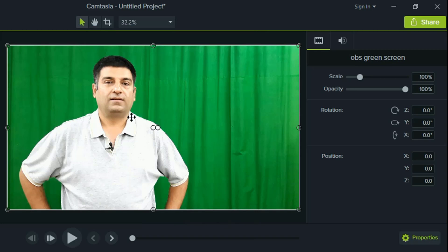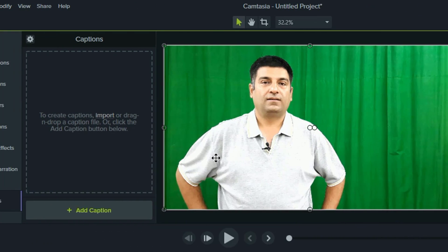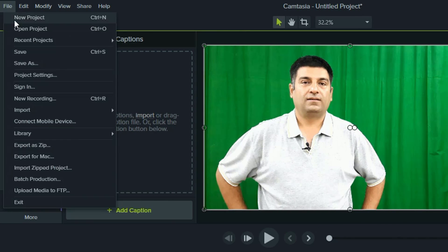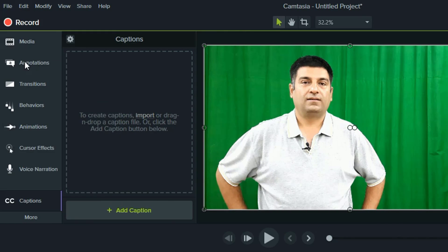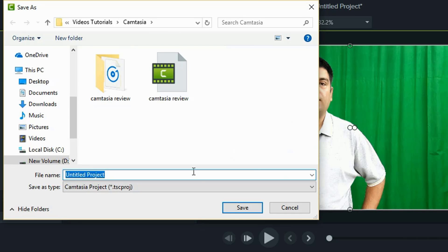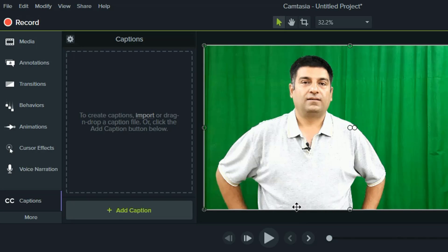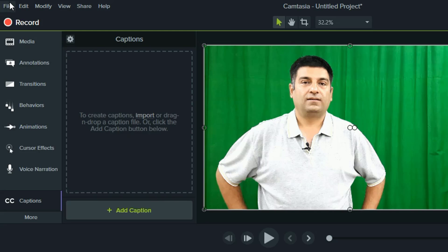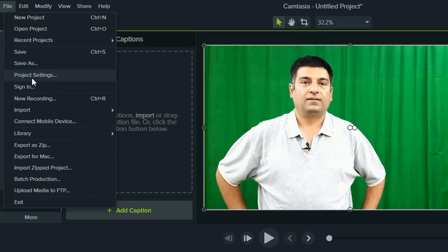Most of the time editing work involves working on the same file again and again — we can always save the project and come back to it later for final editing. Another thing is cross-platform compatibility: if you are working on Windows and want to share the project with a colleague working on Mac, you can export it for Mac, and vice versa.